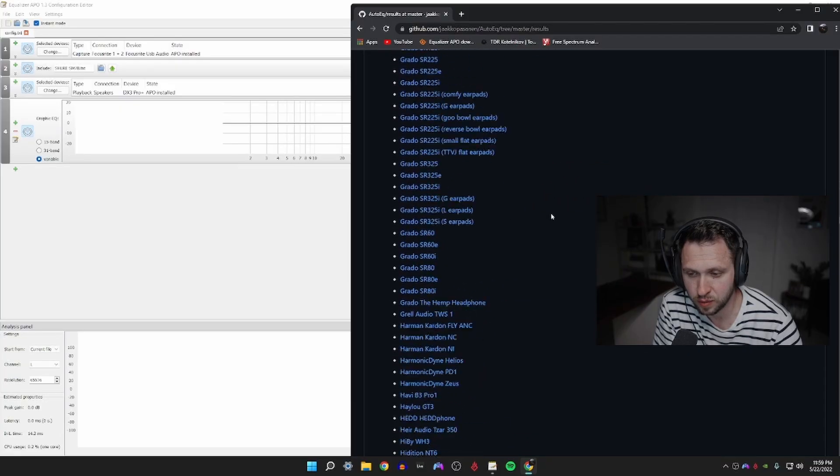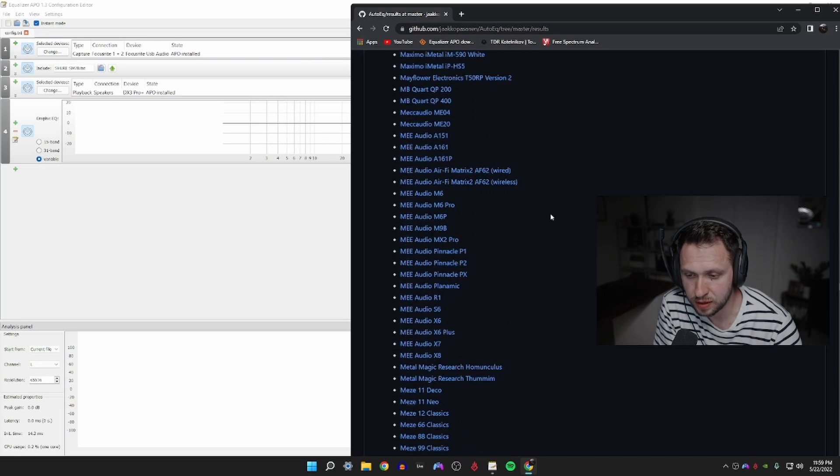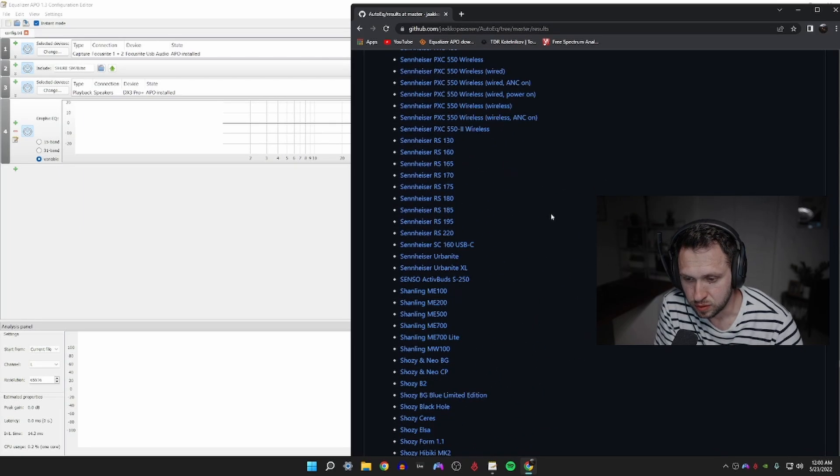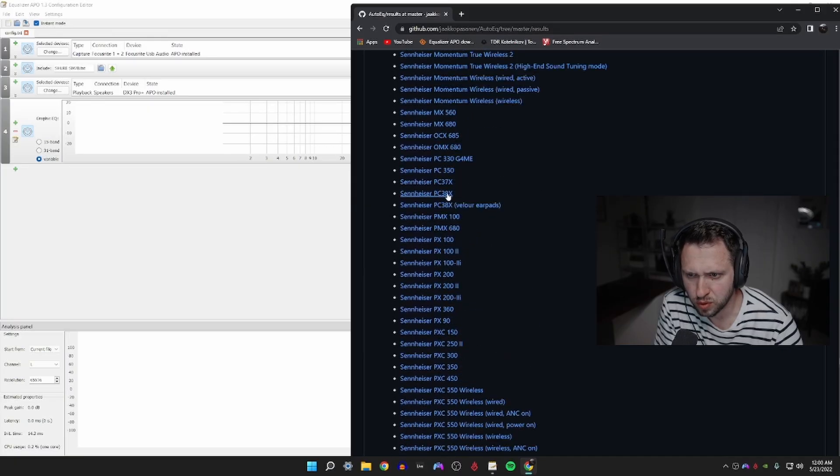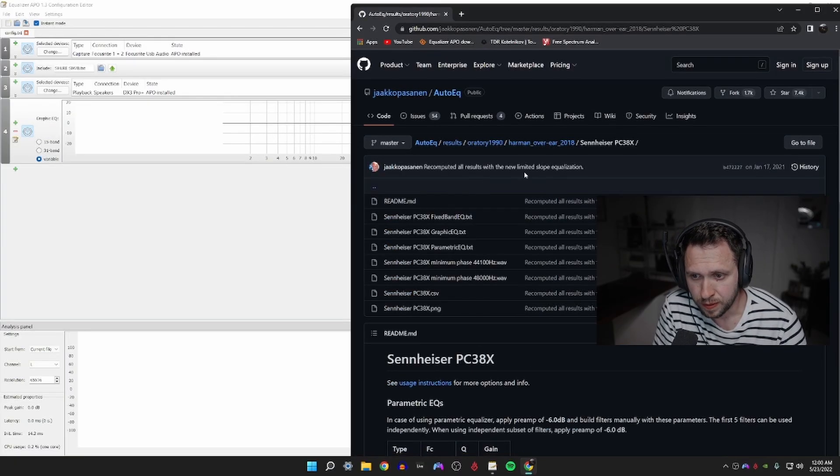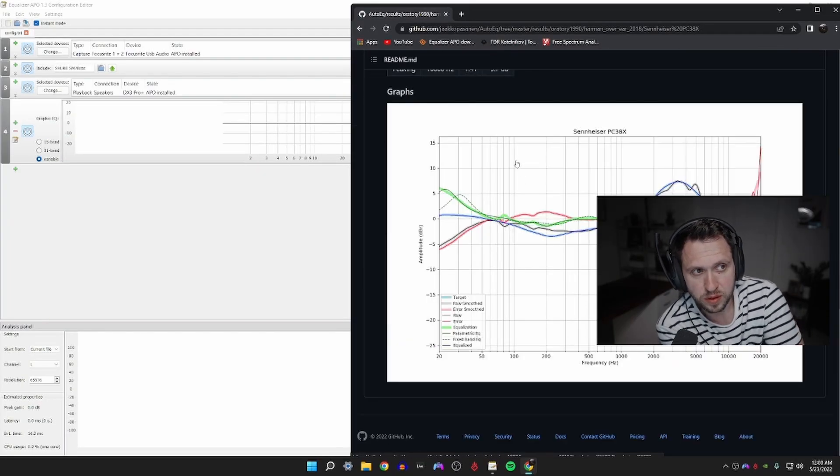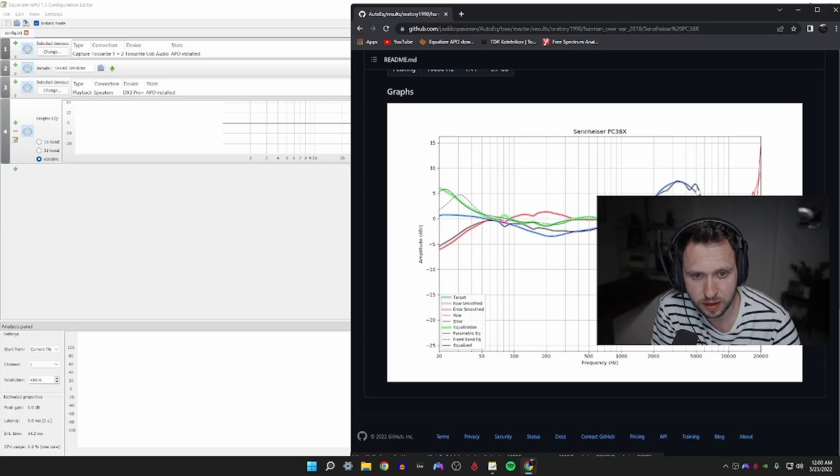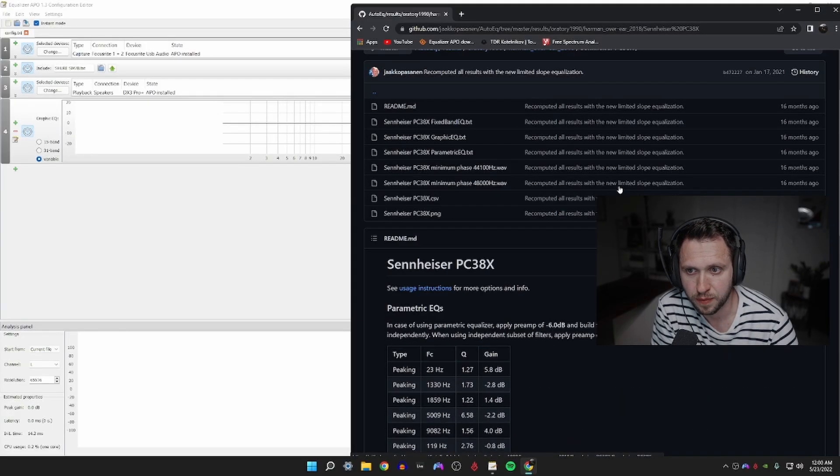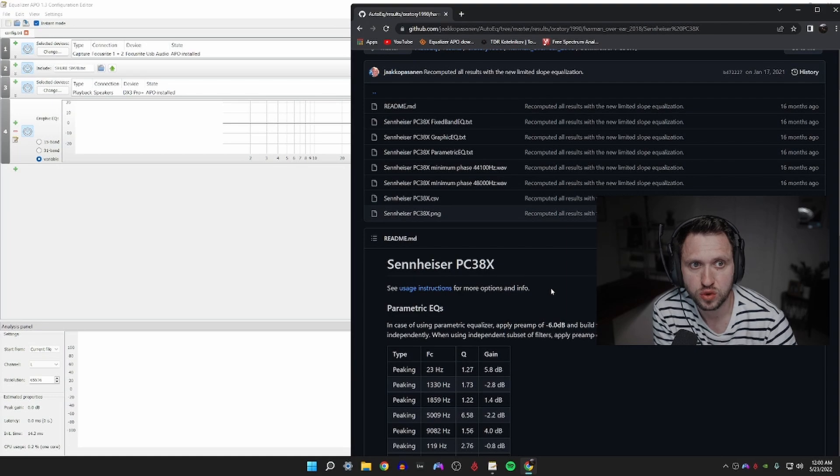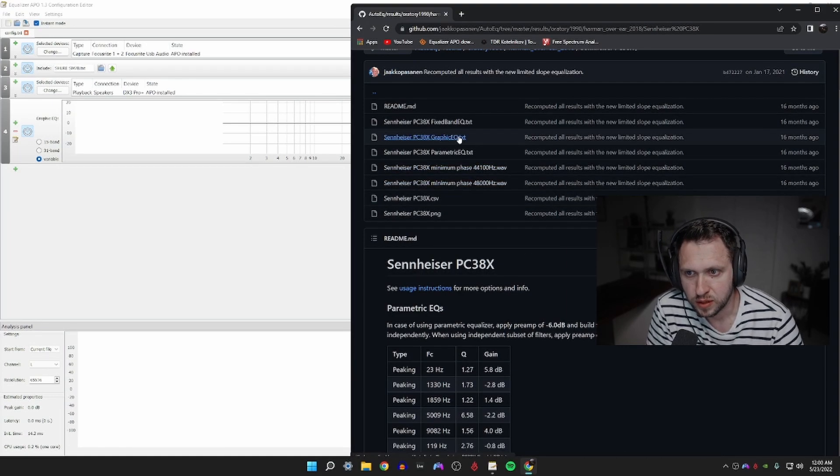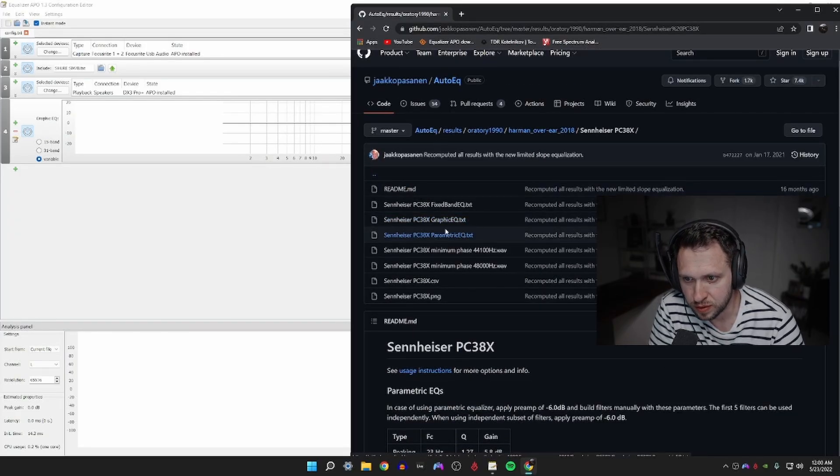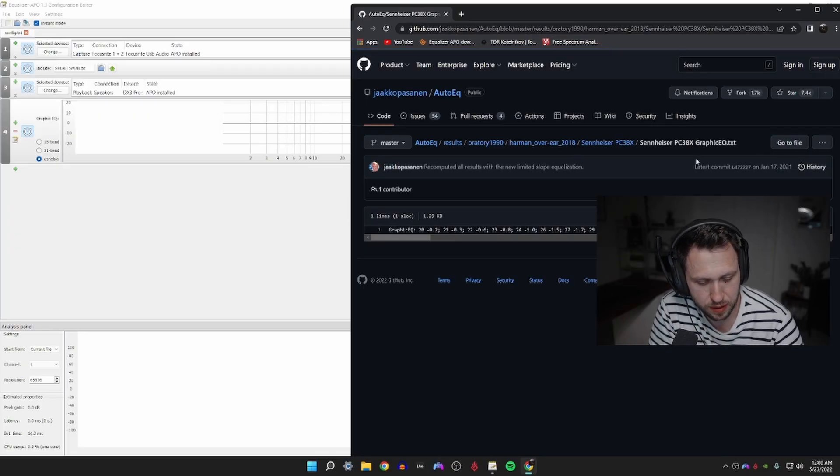What they have done is they have measured the frequency response and created presets that adjust that frequency response to a more neutral curve, basically. As I scroll down here you can see there are literally hundreds of different headsets. I'm going to look for mine which is the Sennheiser PC38X. Go through here until you find yours. There may be multiple results, just click on the top one.